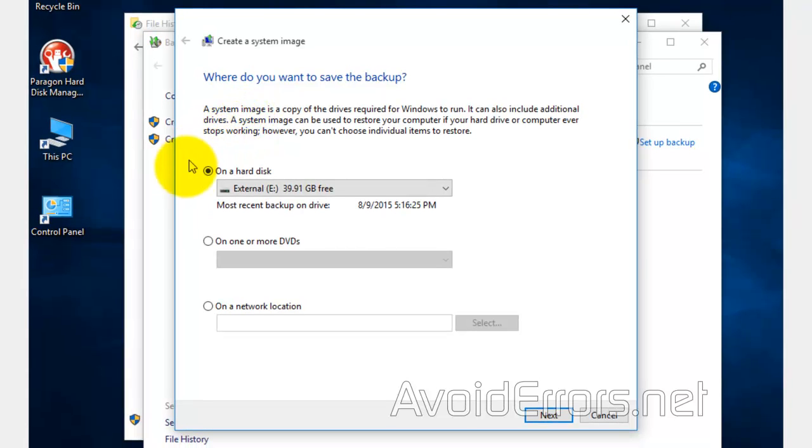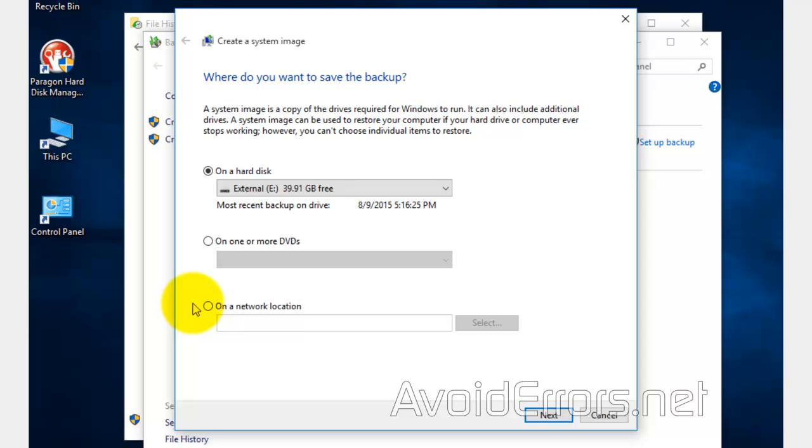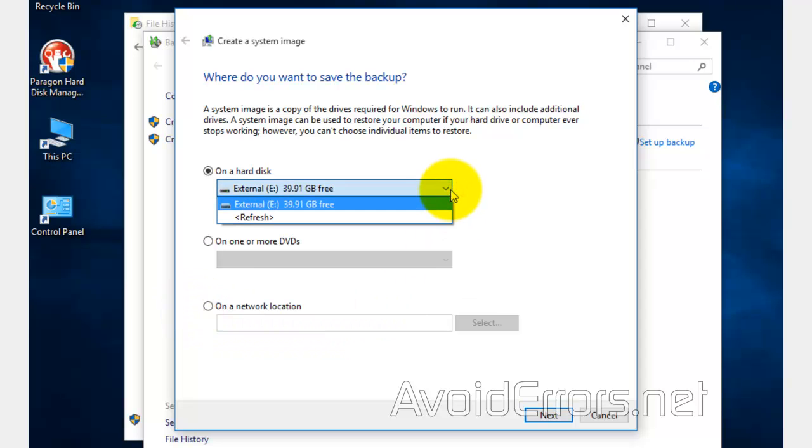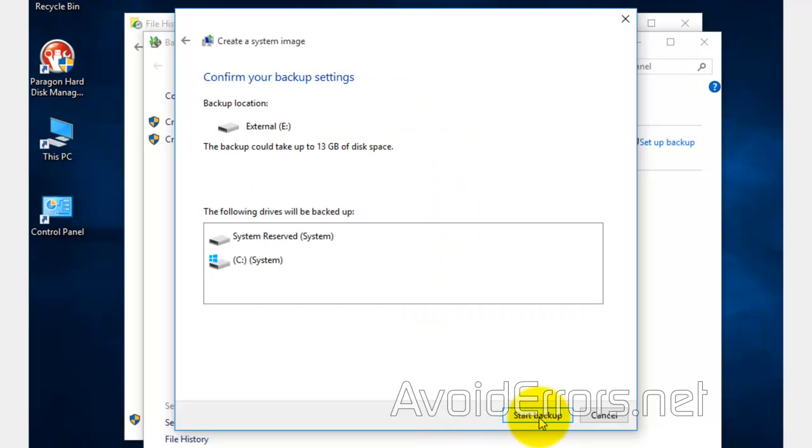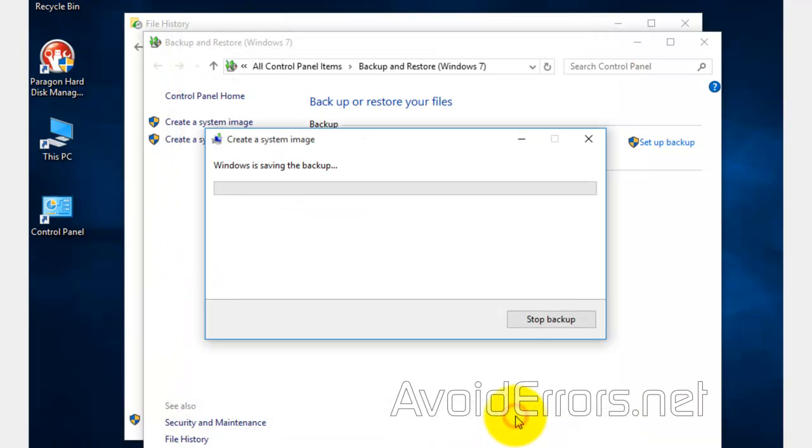Now here it's automatically selected the external drive E. You can also back up to a DVD or a network location, a network folder. Now if you have multiple external drives, just click on the drop down to select the appropriate one and click on next. You'll be backing up the system reserved and the operating system drive C. Both of them are necessary.